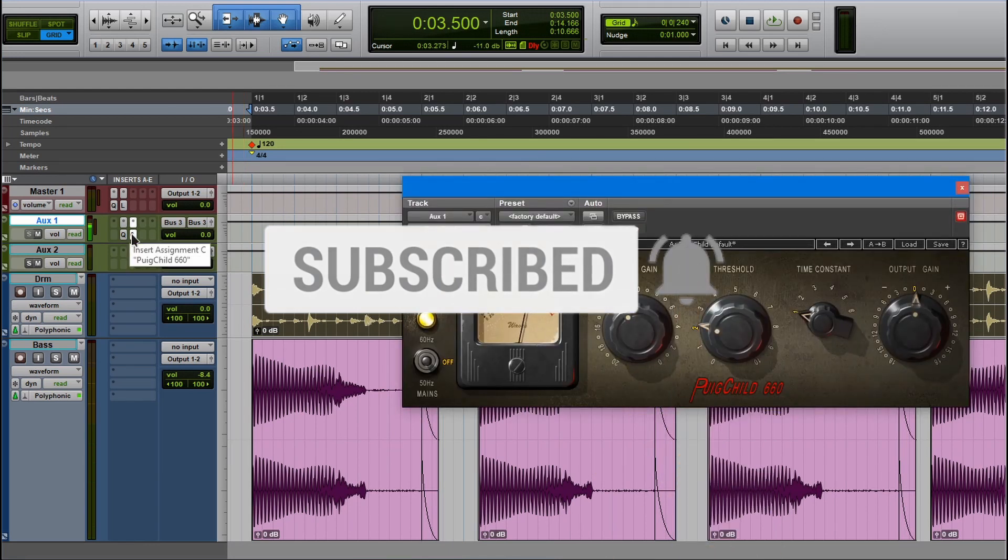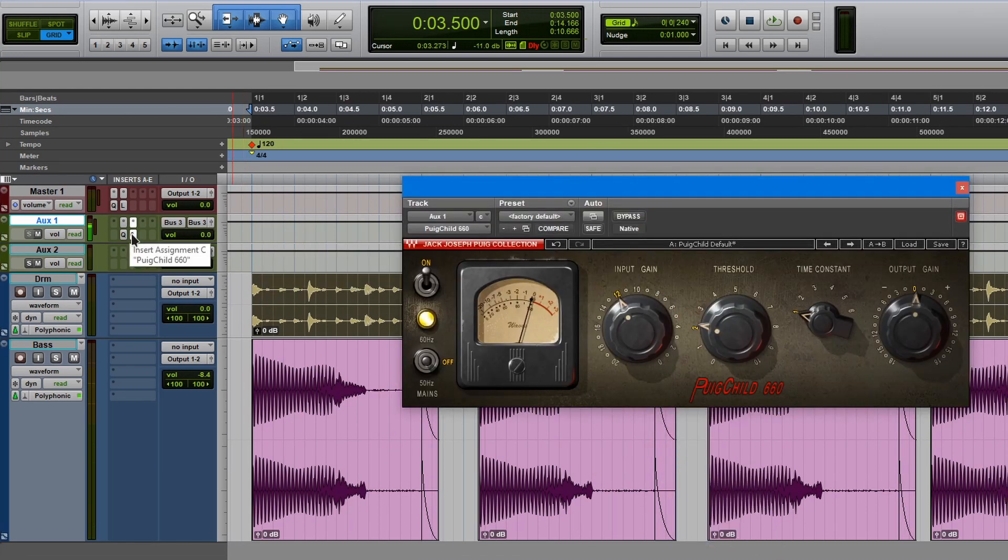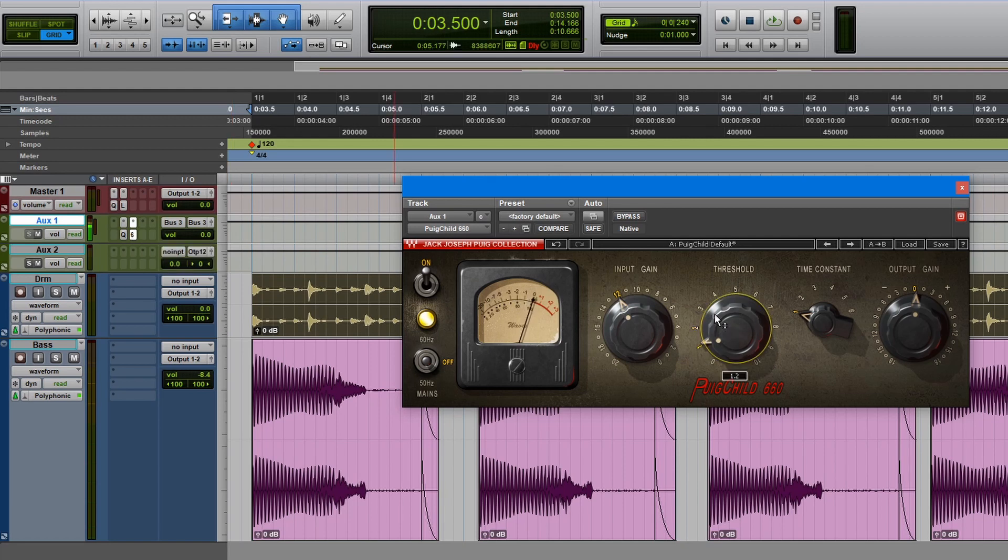One of my favorite compressors, the 660. This is an amazing compressor. I have it on my main bus. The signal is going through the plugin. You don't hear it. But if we go ahead and open QClone,